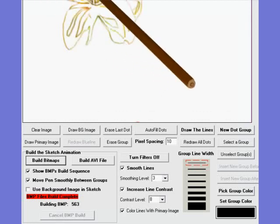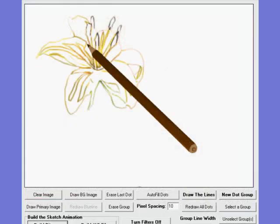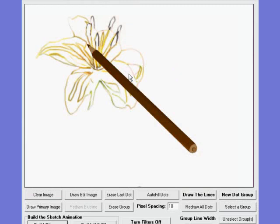Okay, now VisiSketch Pro has gone along and has drawn the complete outline that we've laid down the dots for, the flower with the associated pencil that we chose.